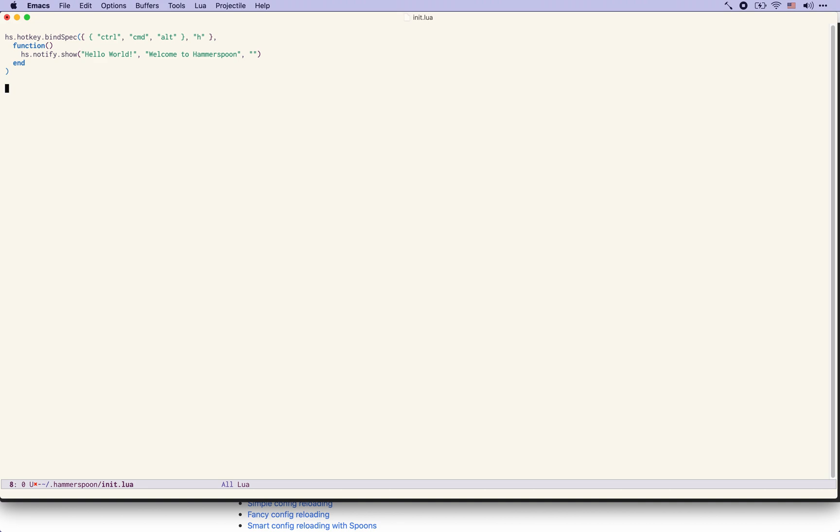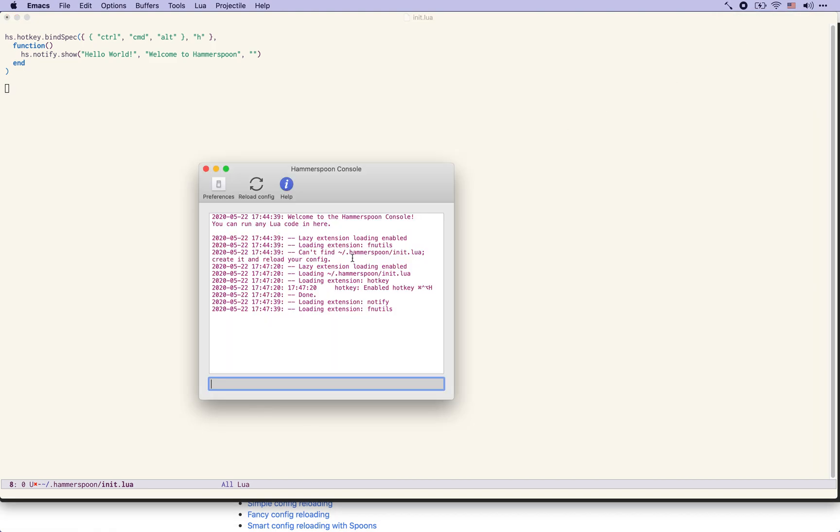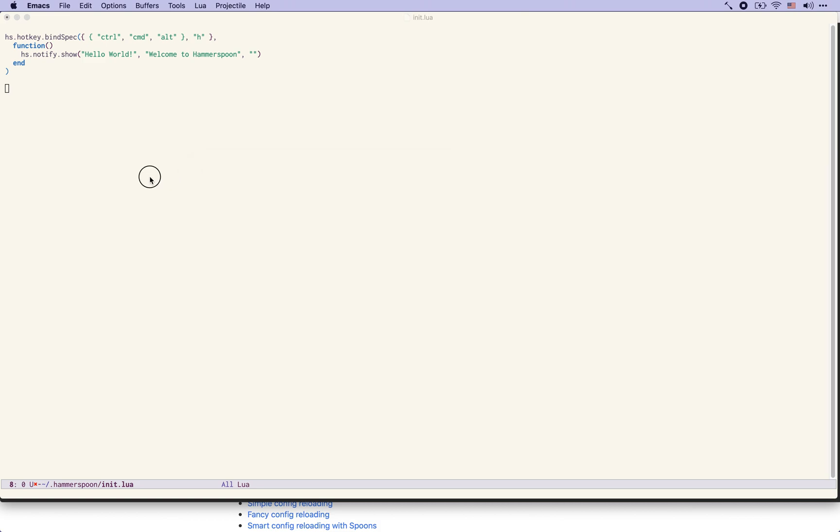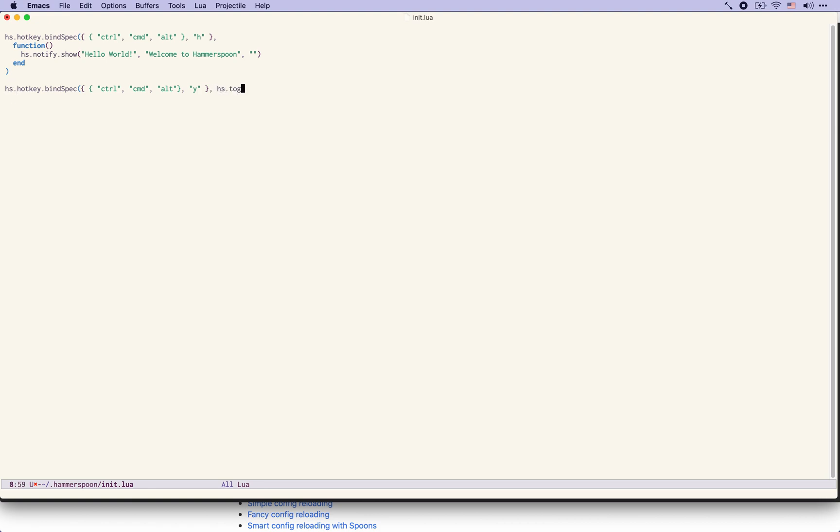First we saw before that you can see the console here from the menu bar item of Hammerspoon but that might be useful to automate in some way. So we'll also add here HS.hotkey bind and we are going to bind the same modifiers but with the letter y to a function called hstoggle console.